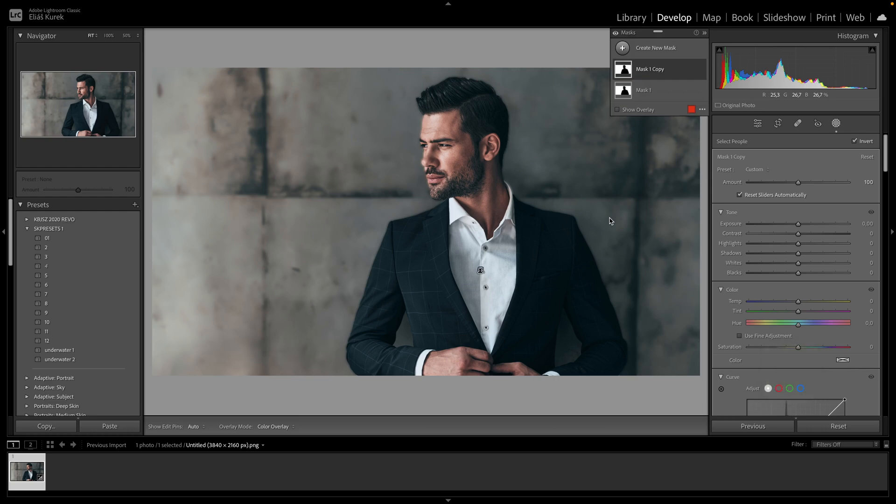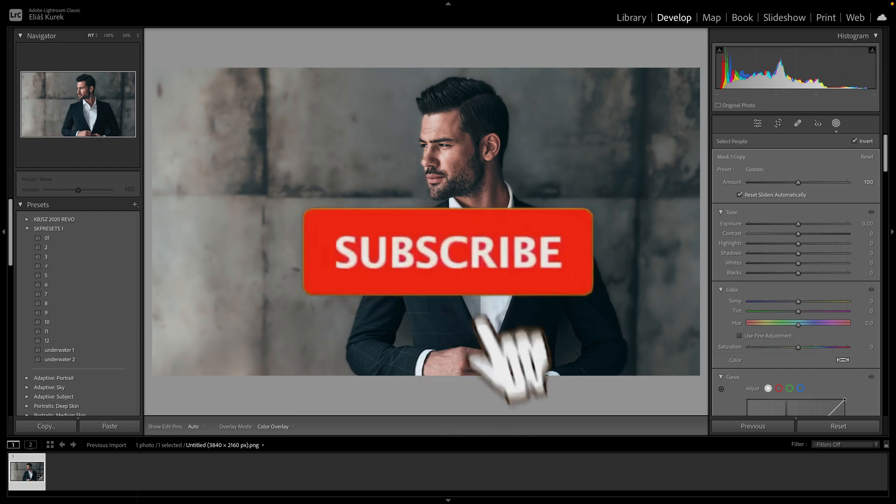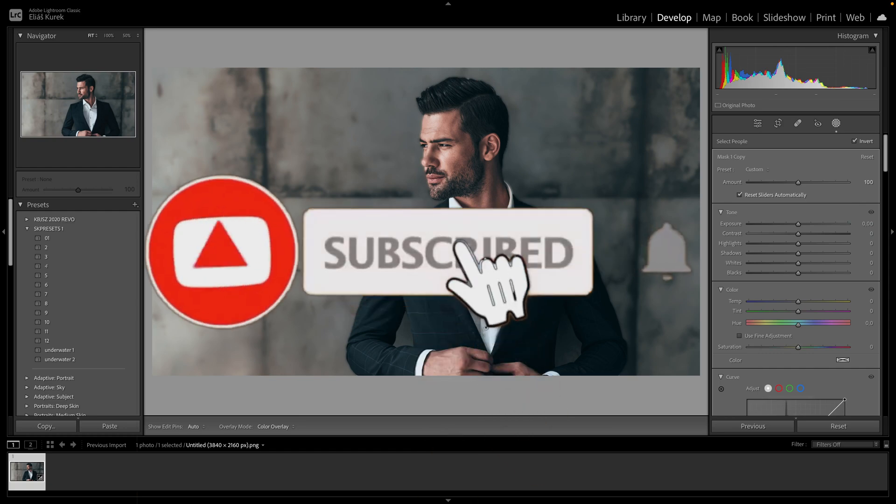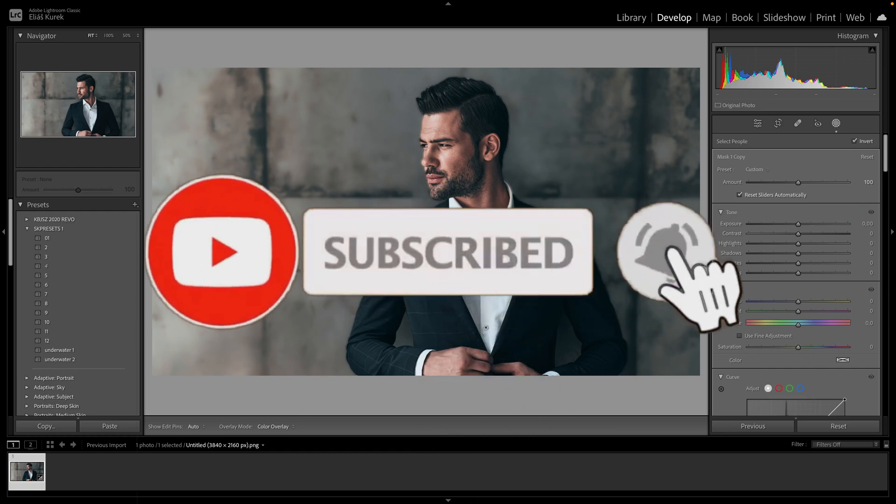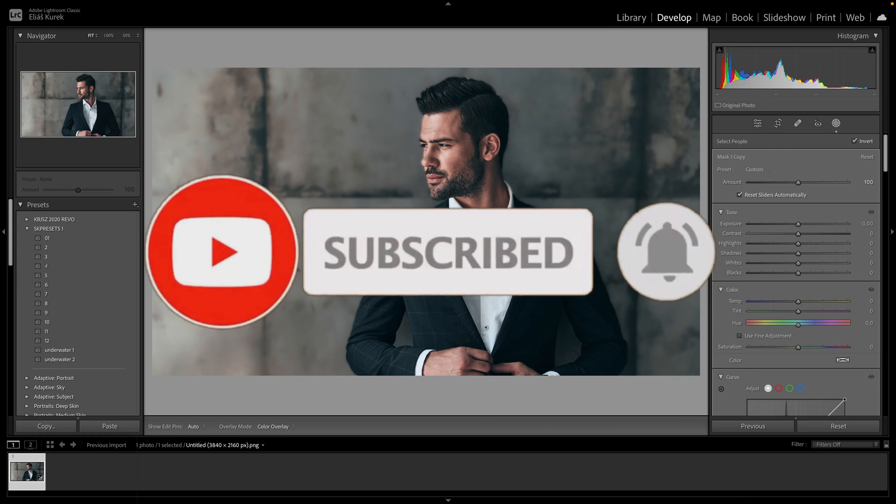So thank you guys for watching, if this video was helpful to you, consider subscribing and liking this video, and I will see you in the next tutorial next time. See ya!